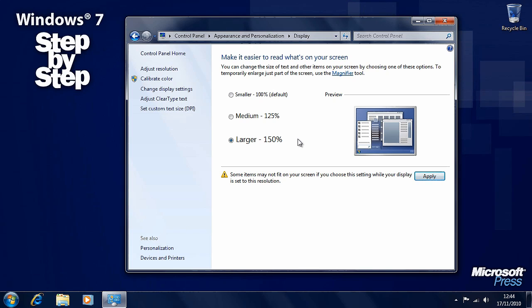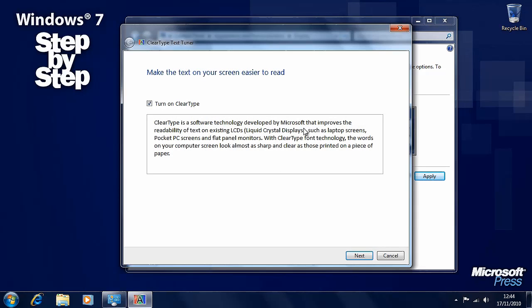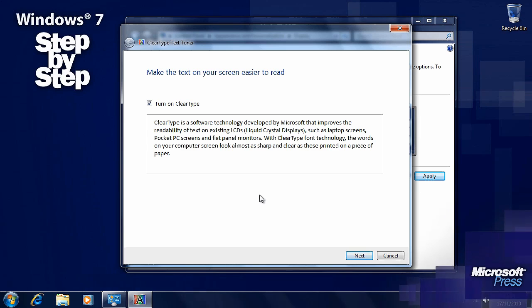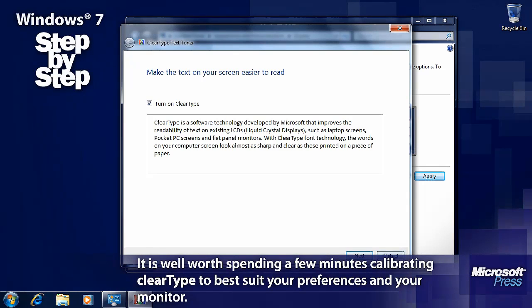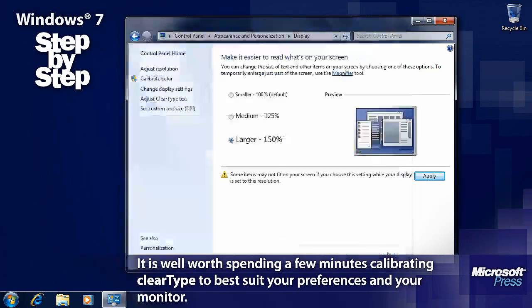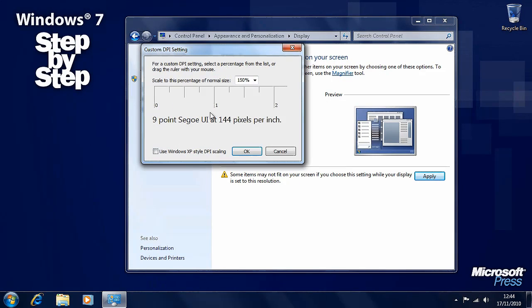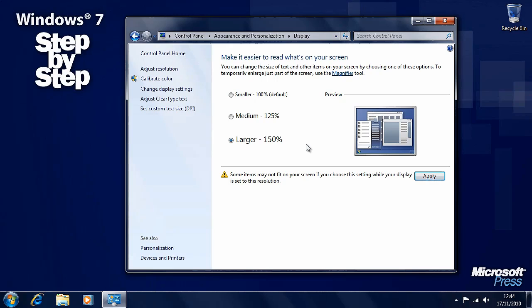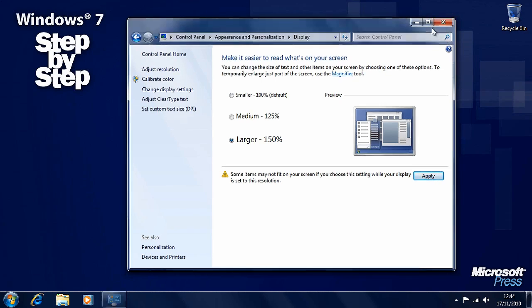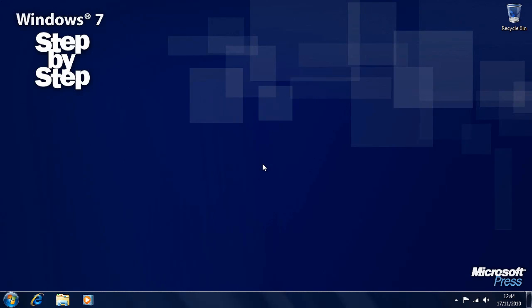There are other options here for calibrating the color, adjusting the ClearType text, which is, as it says here, a technology that improves the readability of text on LCD monitors and flat panel monitors. And we can set a custom text size if we want to, which is in addition to the options that you see here for the screen scaling. Now in the last part of this section I'm going to talk about the ease of access features in Windows 7.